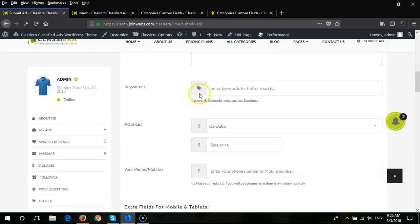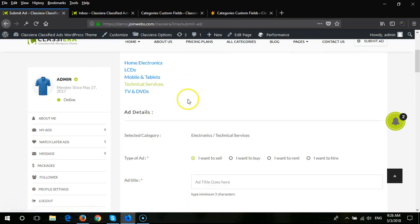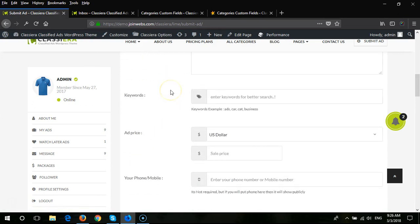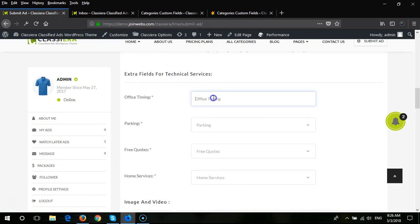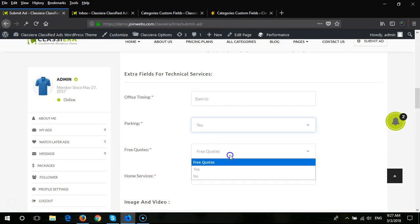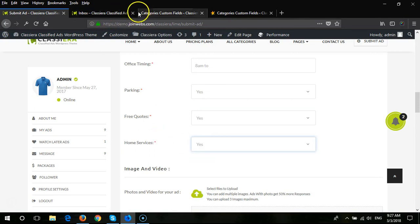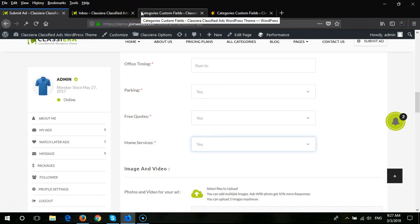When you select a different category, you will see different custom fields. For example, here we have office timing where you can enter AM/PM times, and for parking we have Yes/No dropdowns. These are the custom fields available in Classiera — you can add different custom fields for different categories.